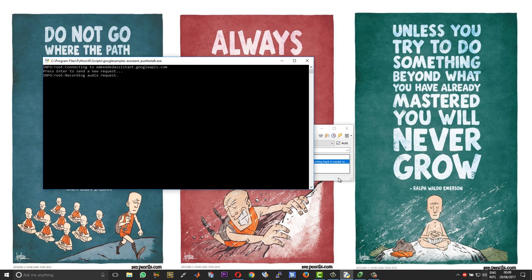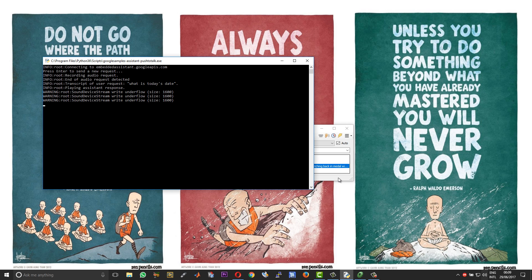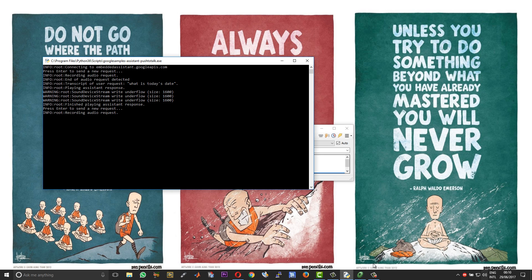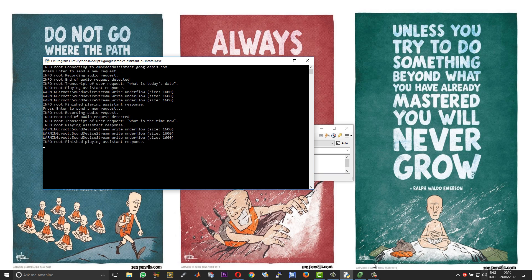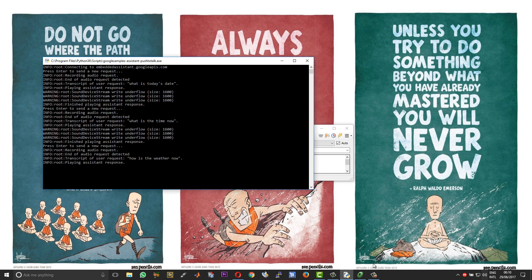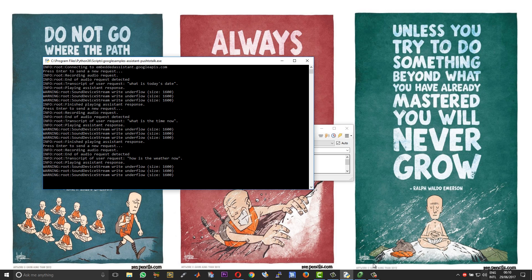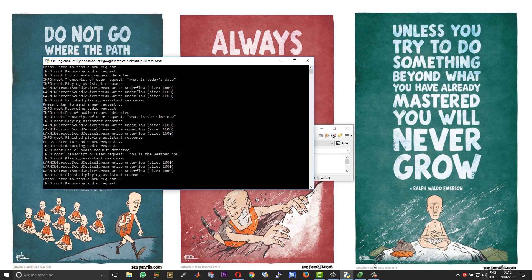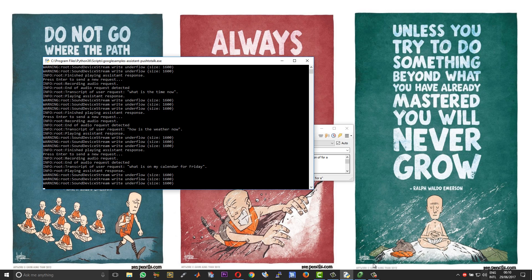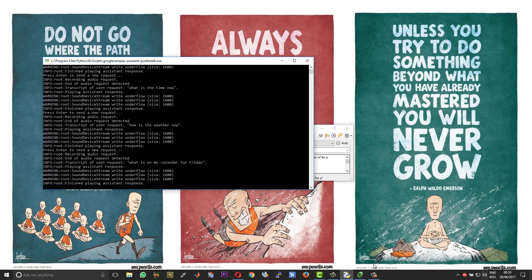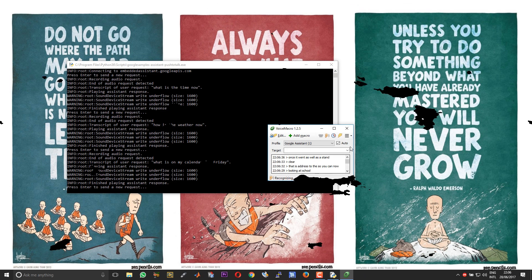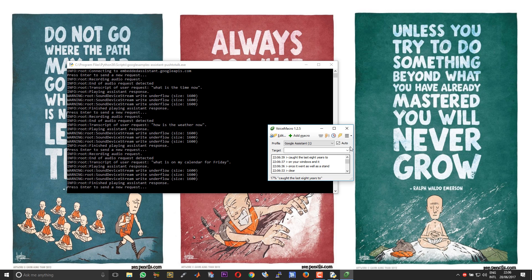Now you can start interacting with your Google Assistant. Hey Jennifer. Hi, how can I help? What is today's date? It is Thursday the 29th of June 2017. Hey Jennifer. Hi, how can I help? What is the time now? The time is 12:10 AM. Hey Jennifer. Hi, how can I help? How is the weather now?